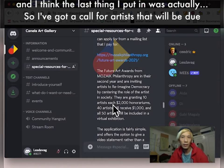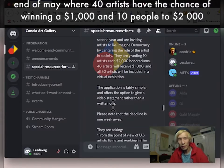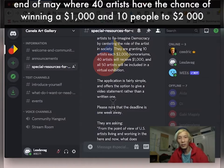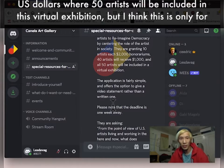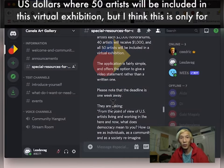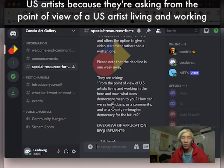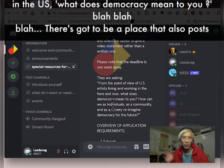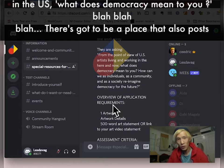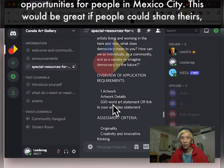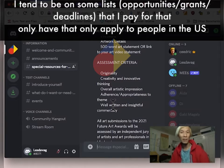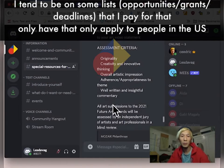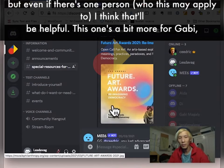And I think the last thing I put in was actually a call for artists that will be due end of May, where 40 artists have the chance of winning $1,000 and 10 people $2,000 U.S. dollars, where 50 artists will be included in this virtual exhibition. But I think this is only for U.S. artists because they're asking from the point of view of a U.S. artist living and working in the U.S., what does democracy mean to you. There's got to be a place that also posts opportunities for people in Mexico City. Obviously this would be great if people could share theirs. I tend to be on some lists that I pay for that only have, that only apply to people in the U.S. But even if there's one person, I think that'll be helpful.